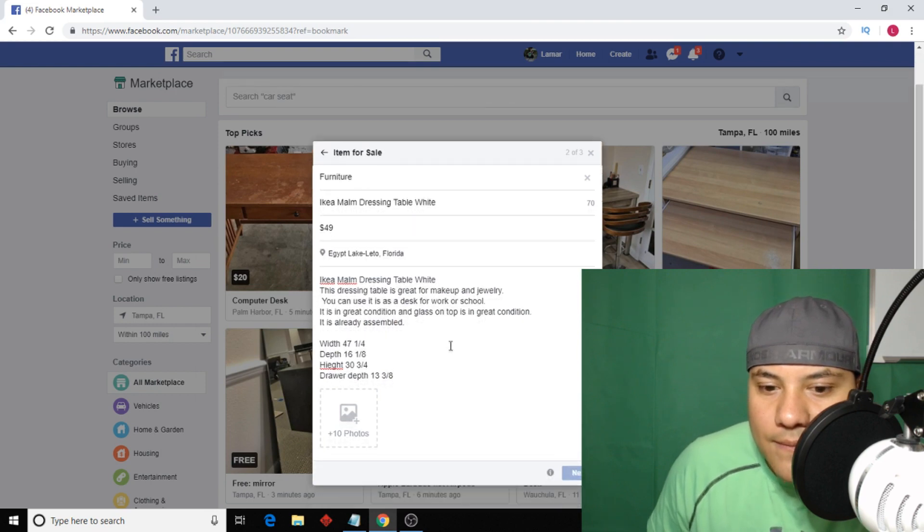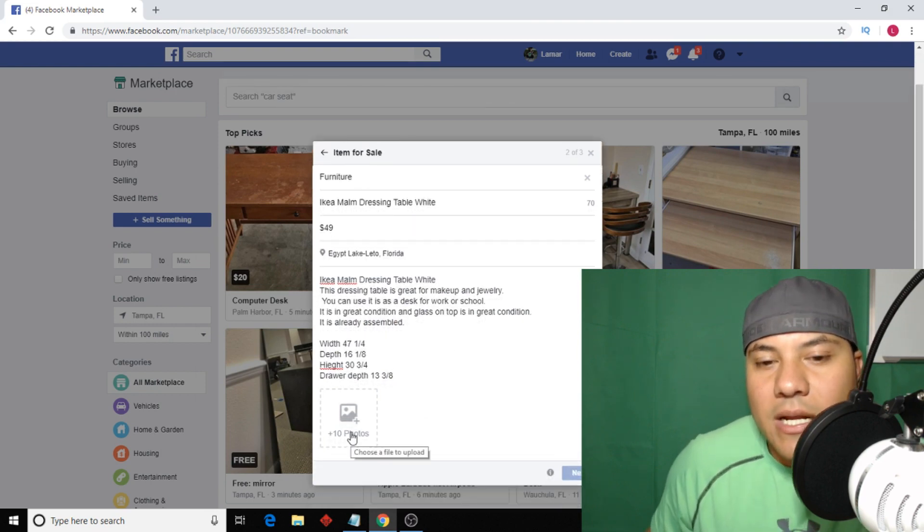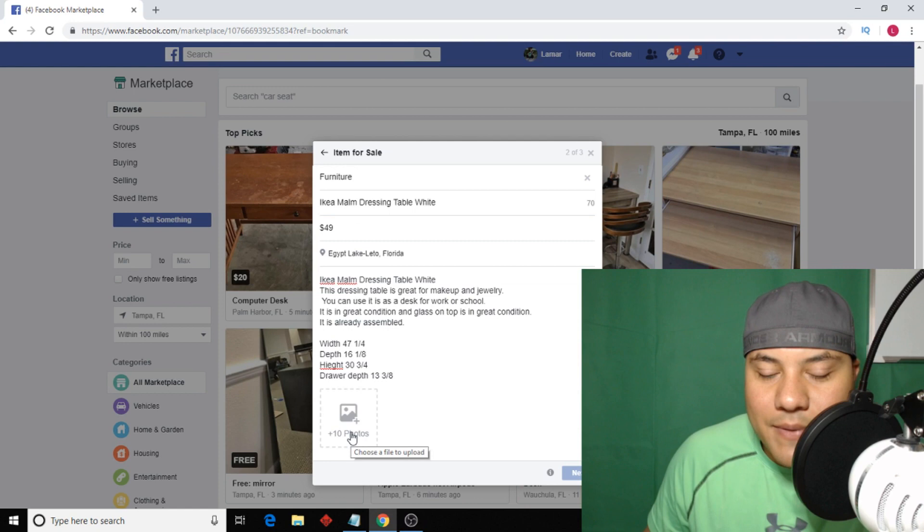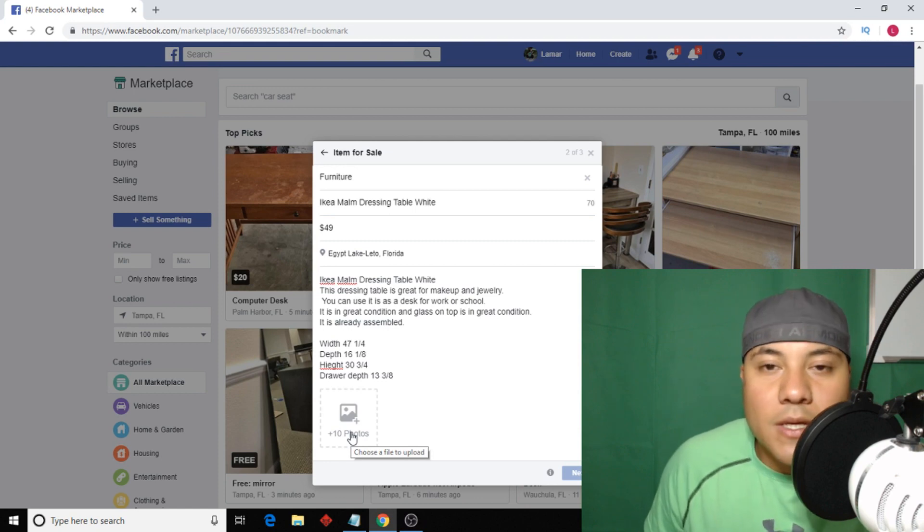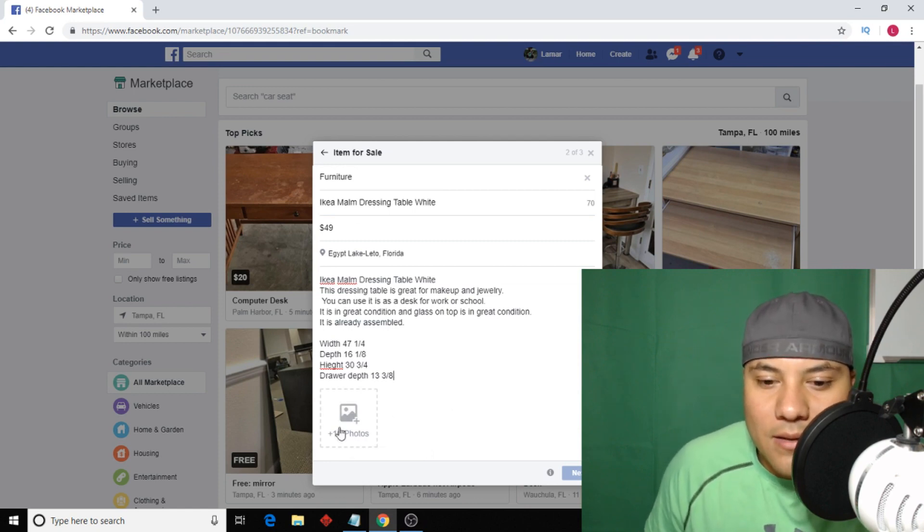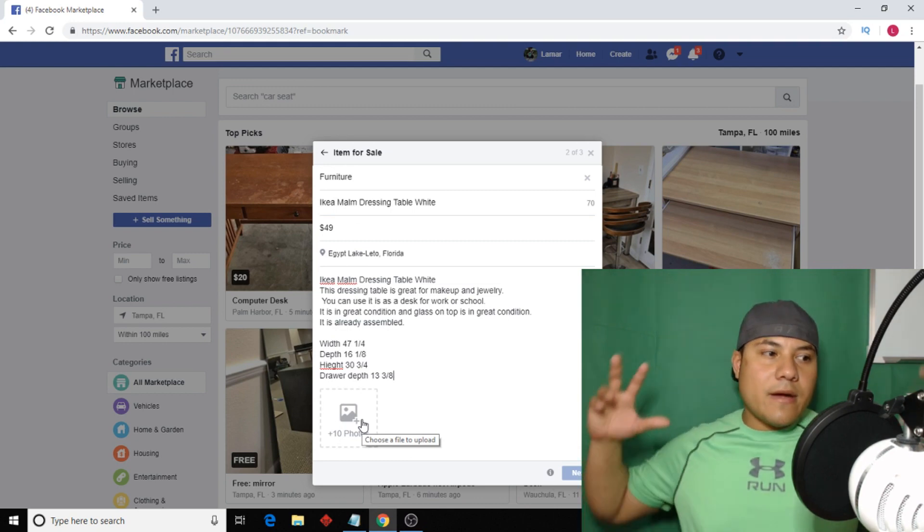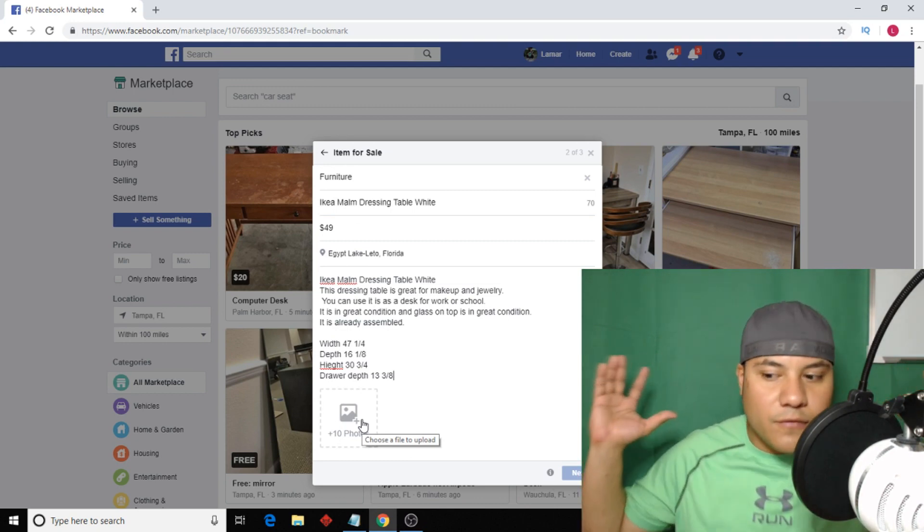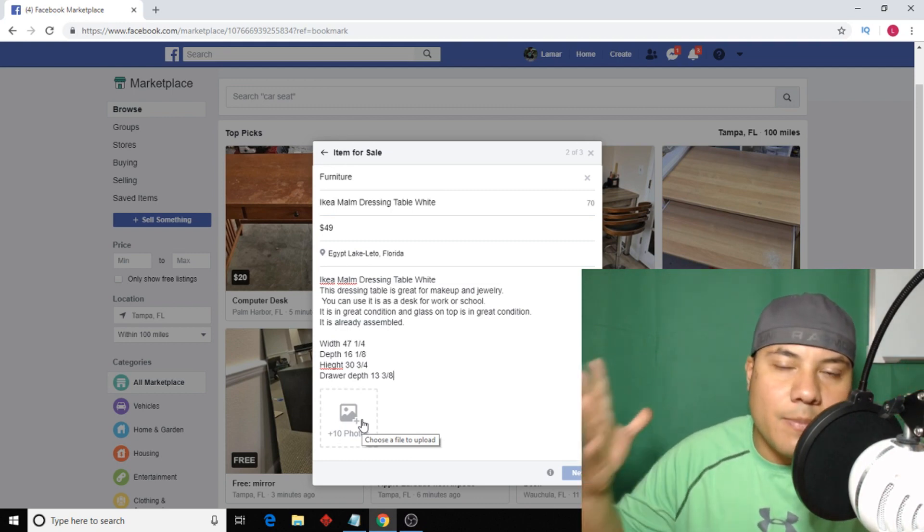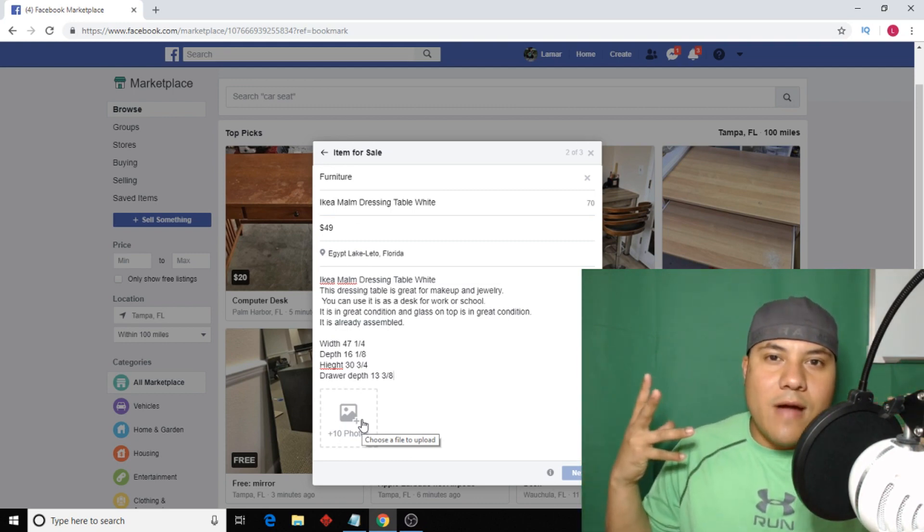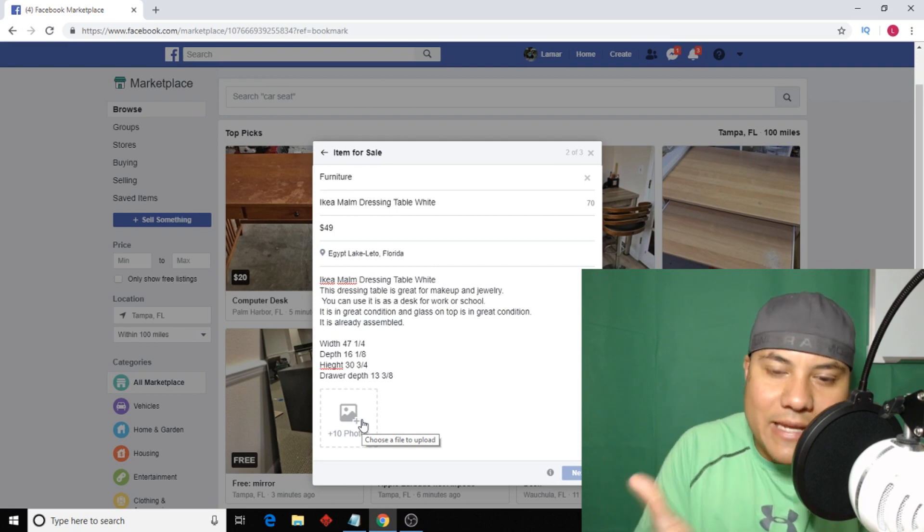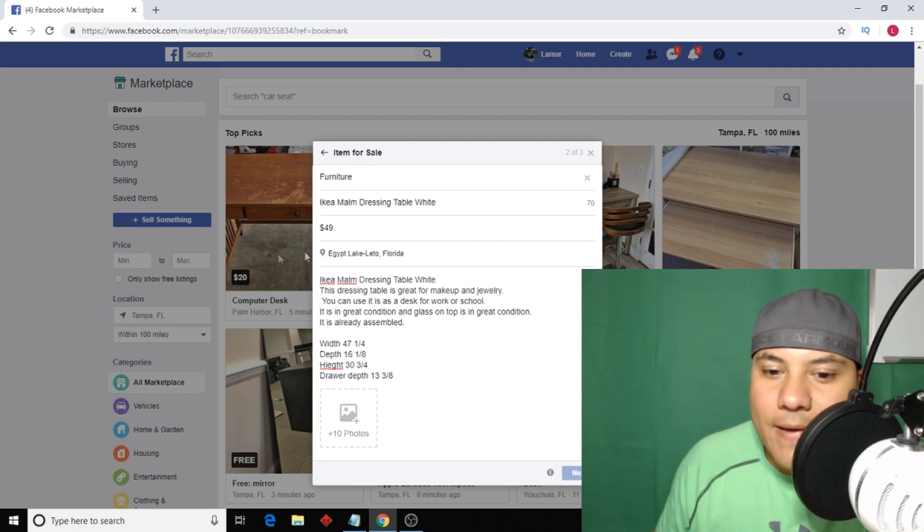Alright, pictures. It says it allows up to 10 pictures. Take 10 pictures, don't take one. You want to give the buyers much information to help them decide that your item is the one they need.